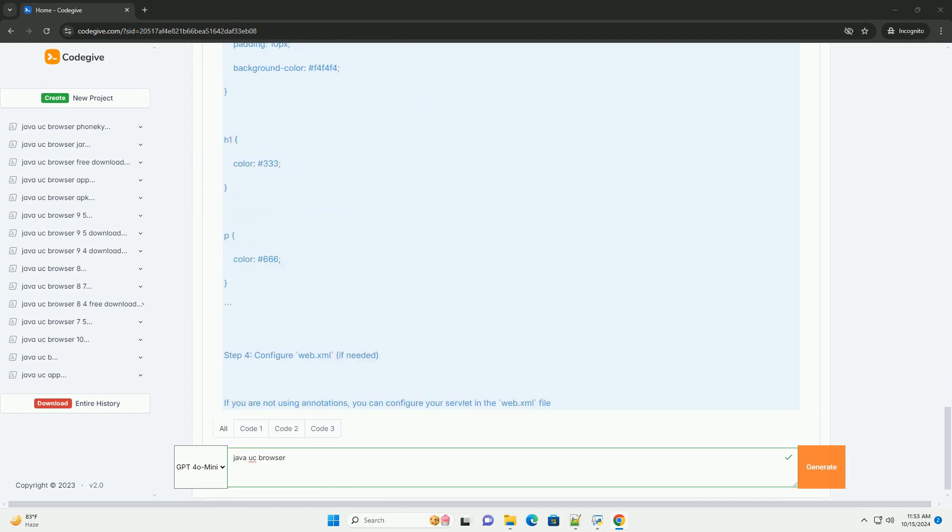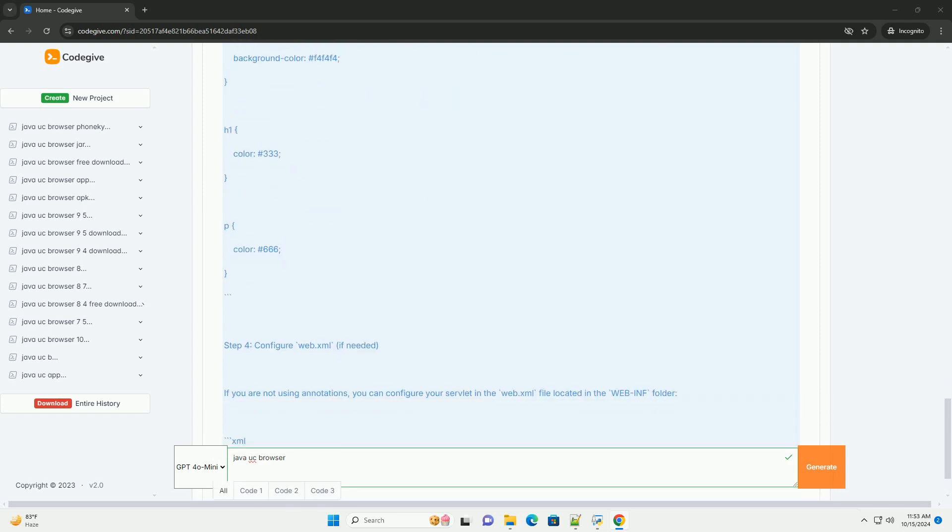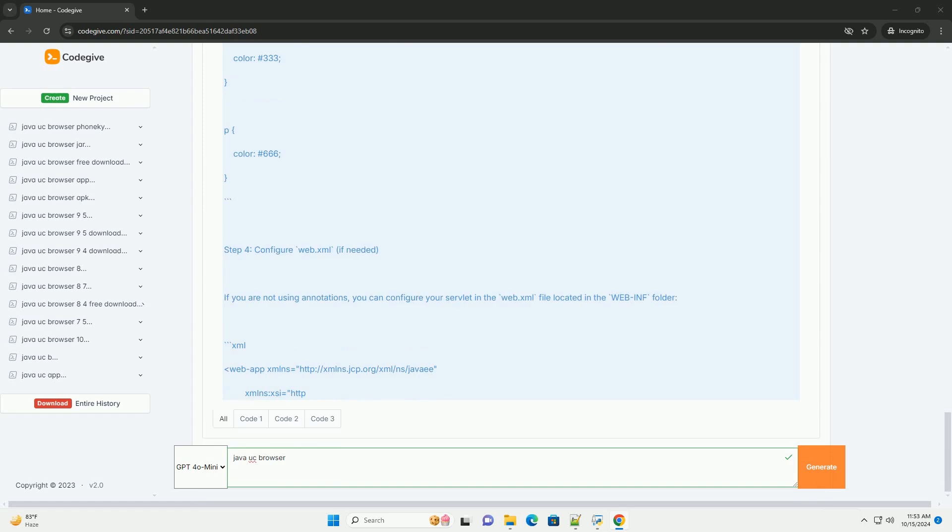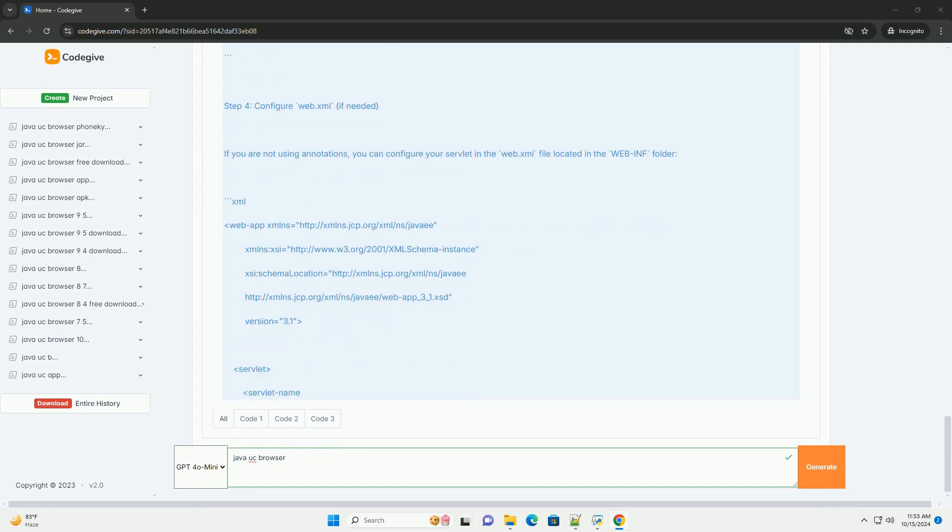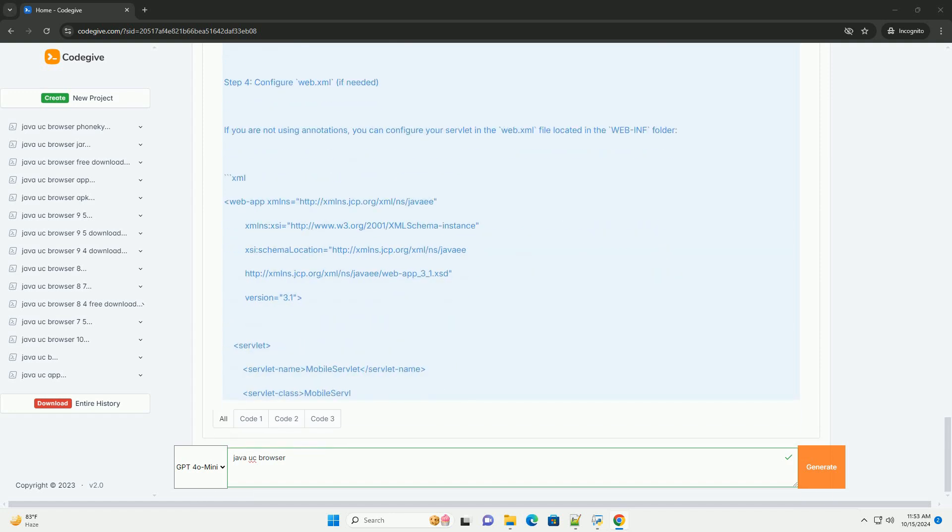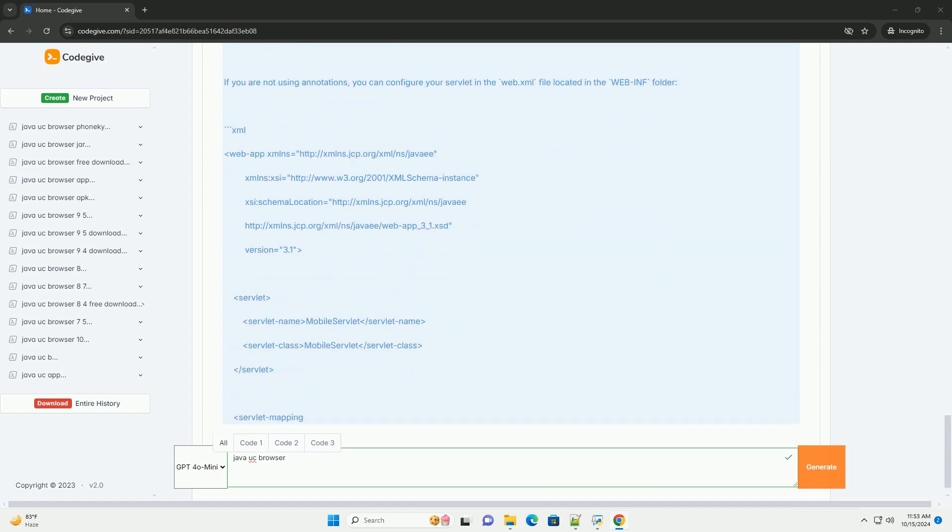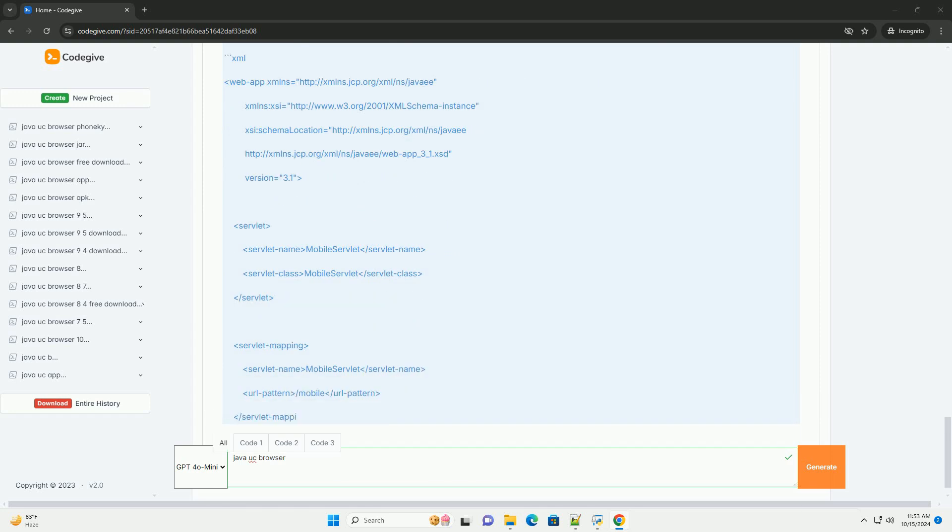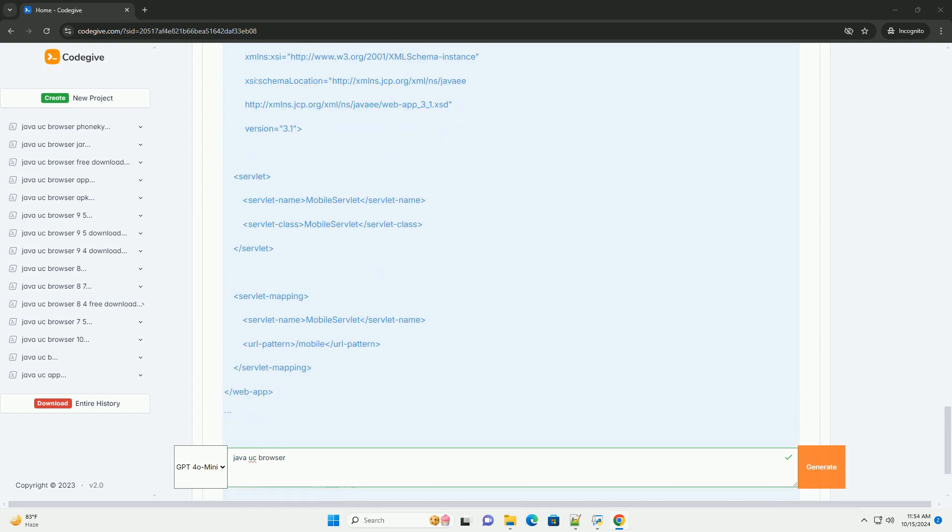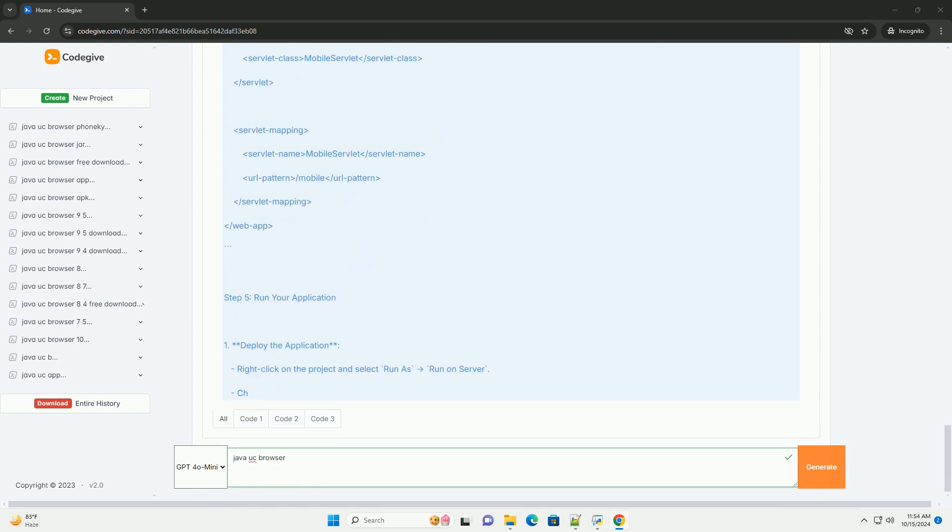Tutorial: Creating a Simple Java Web Application. Prerequisites: Basic knowledge of Java, Java Development Kit (JDK) installed, Apache Tomcat or any other servlet container, an IDE like IntelliJ IDEA, Eclipse, or NetBeans, and basic understanding of HTML/CSS.